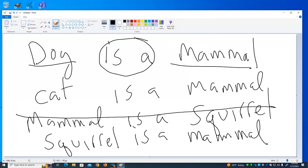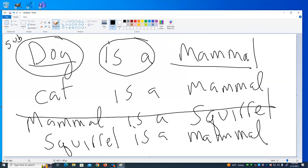Whenever you have an inheritance situation, you have what's called sometimes the parent class, and then you have the child class — also termed the super class and the subclass. The subclass is a more specialized version of the super class. Sometimes inheritance is called specialization for that reason — if you have something and you have a more specialized version of it, that is called a subclass.